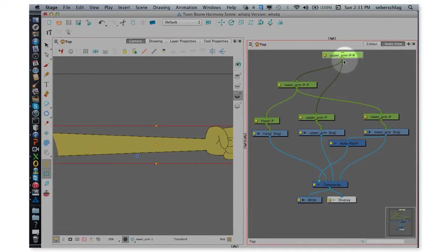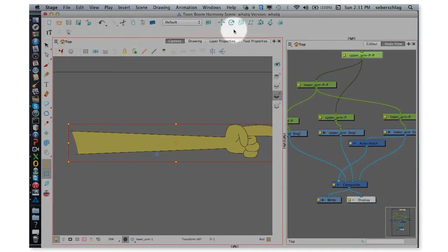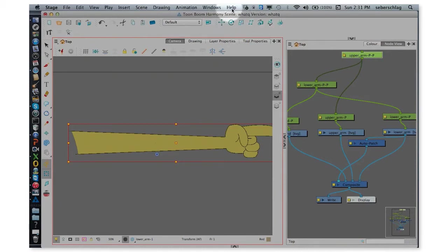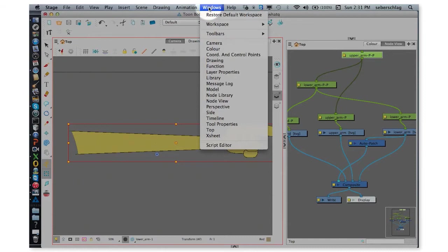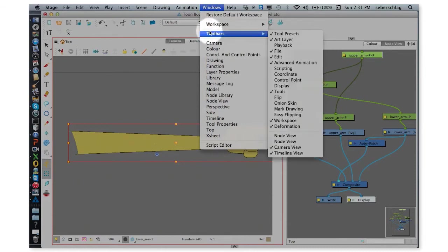Now in this particular example I'm going to use our Advanced Animation Toolbar. If you don't have this toolbar right here, you have to go to Windows, Toolbars, Advanced Animation.